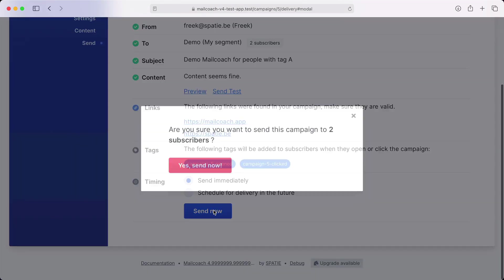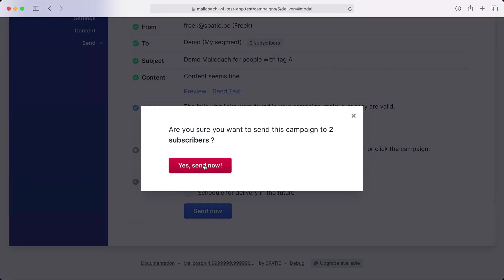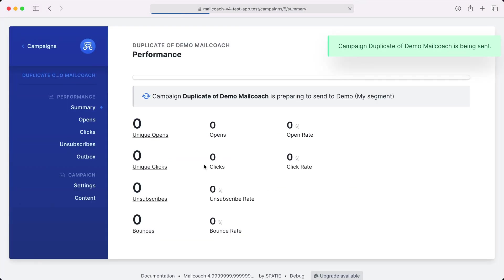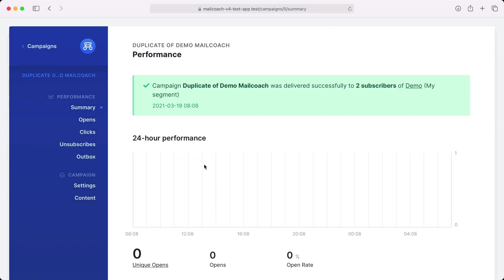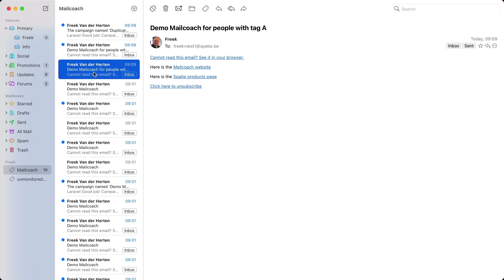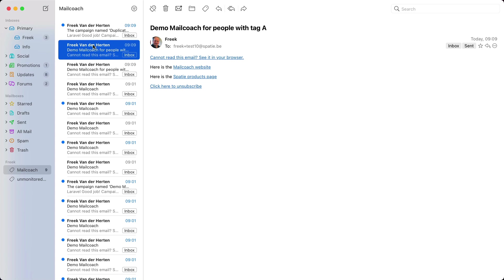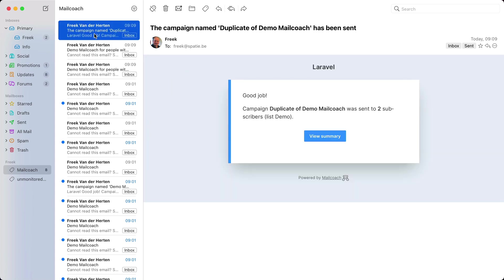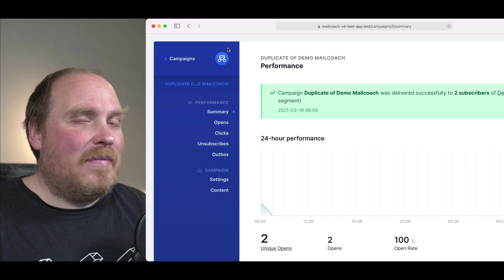And let's send it immediately. Wait a bit for it to finish. And now that campaign has been sent. Let's take a look in our email program. And sure enough, we got two mails for that segment. And MailCoach also sent me a confirmation that the campaign was sent successfully.